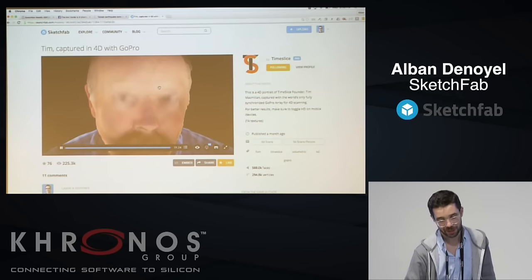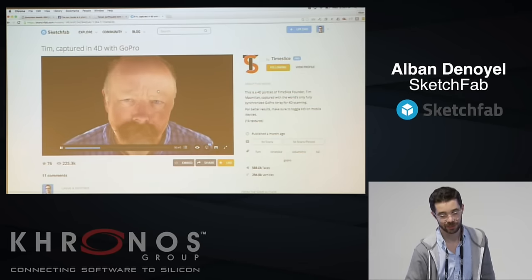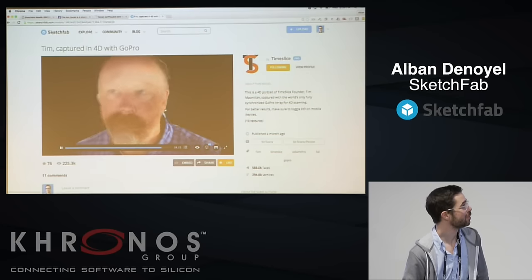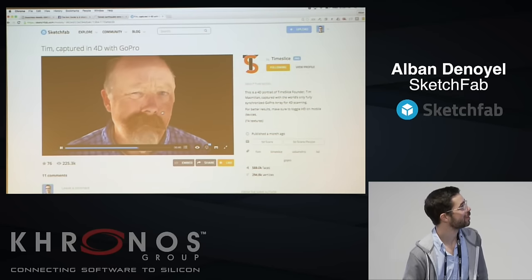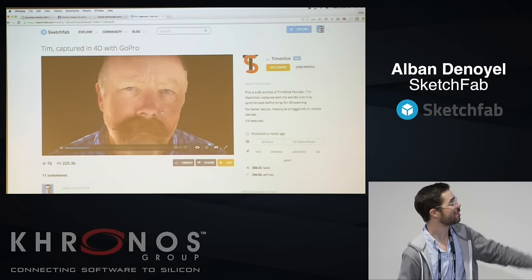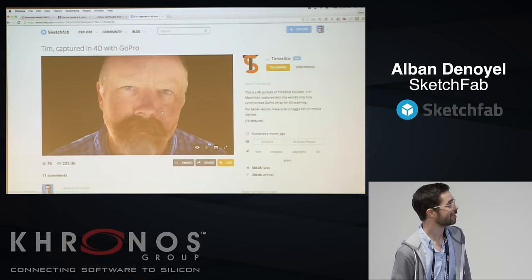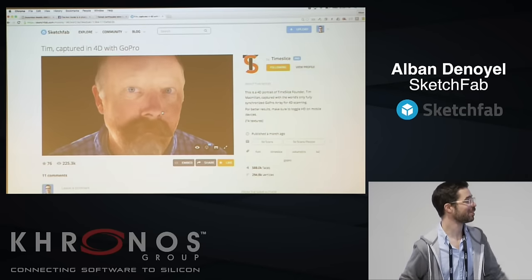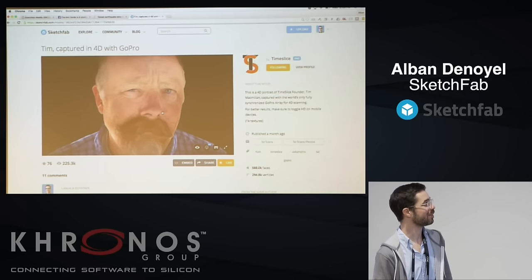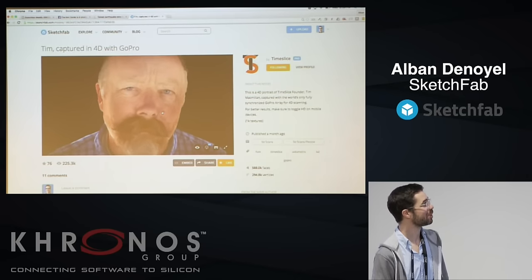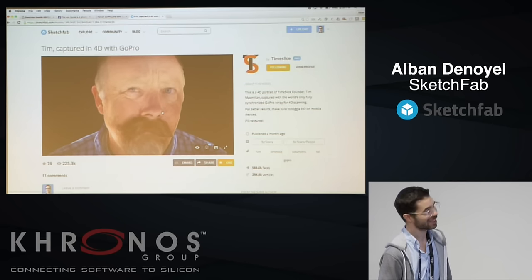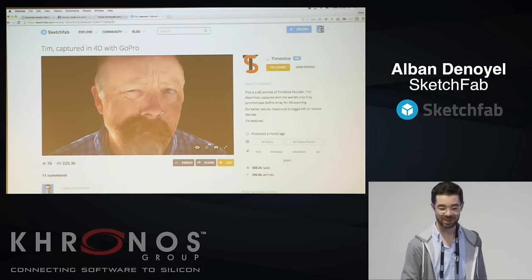It's a very heavy format — one mesh per frame — but it still runs pretty smoothly in the browser. Tim works at GoPro and actually built the 50 GoPro rig. It was a fun experiment.